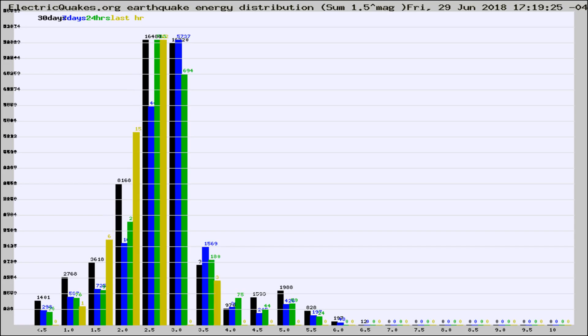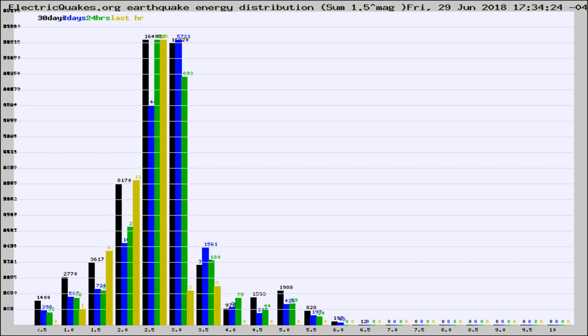Now you're looking at earthquake energy distribution by magnitude. This is worldwide, and you're seeing them changing as they did every 10 minutes within the last hour.